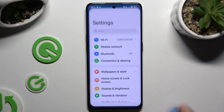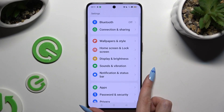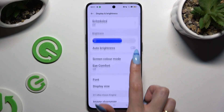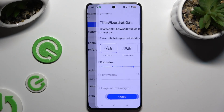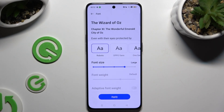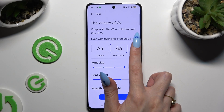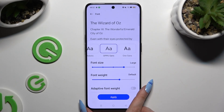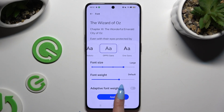Begin by launching Settings and clicking on Display and Brightness. Then scroll down a tiny bit to access Font. Click on any of those styles at the top and check out the preview. When you're finished, to save your changes, hit Apply.